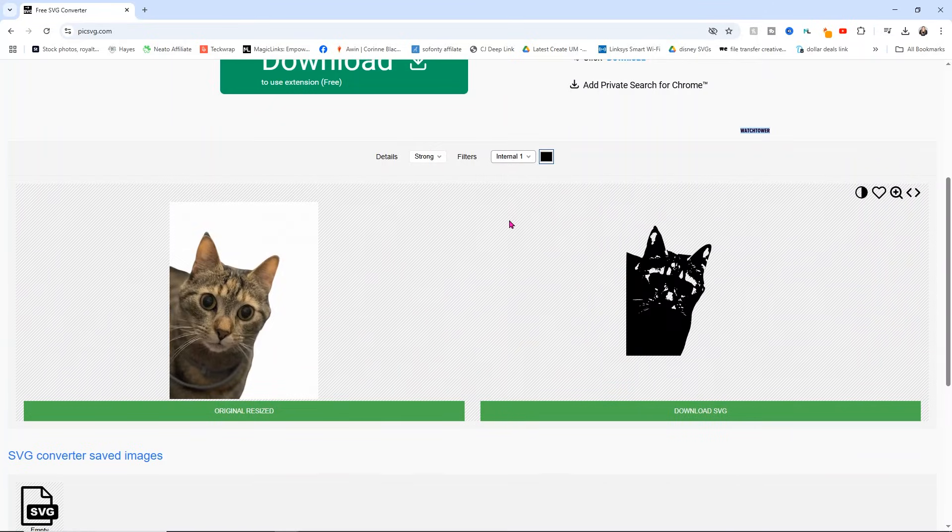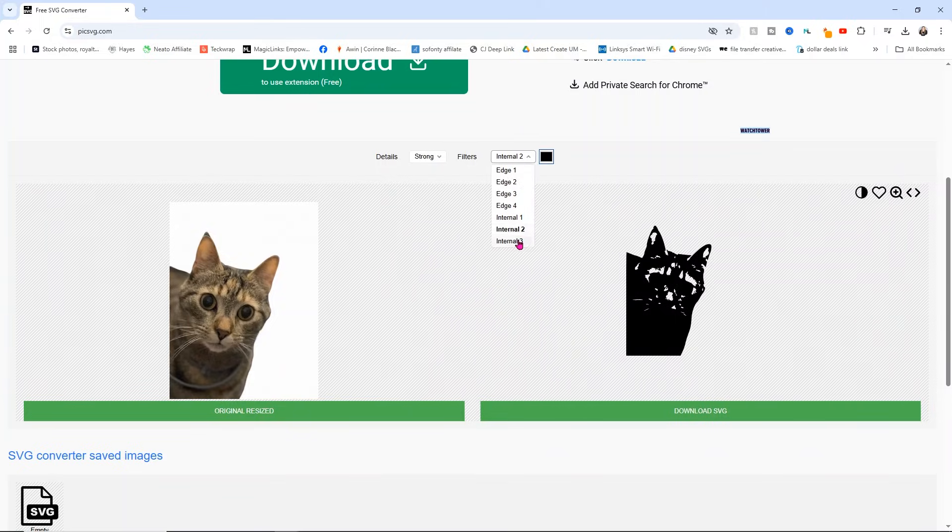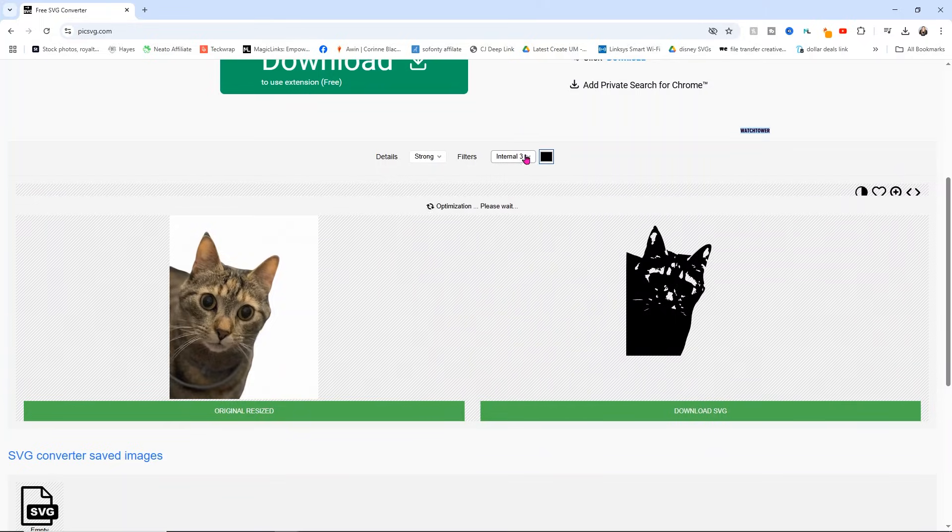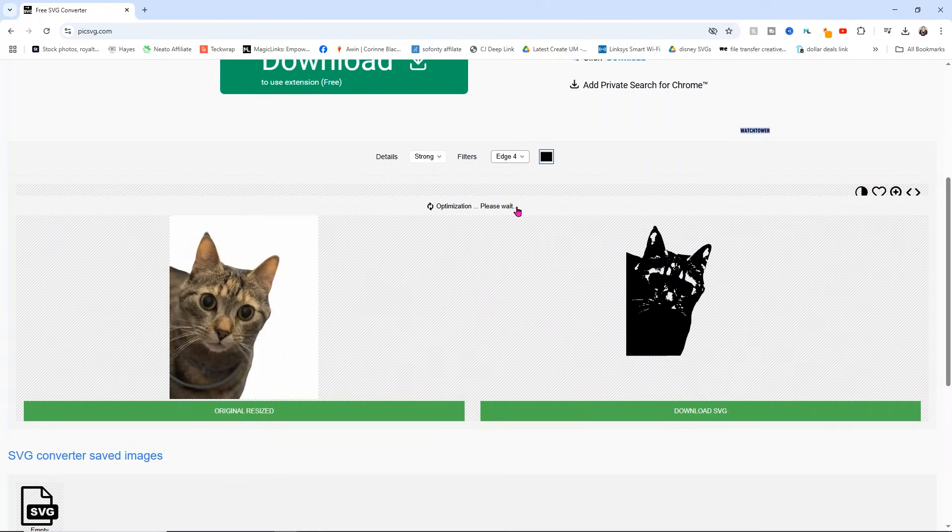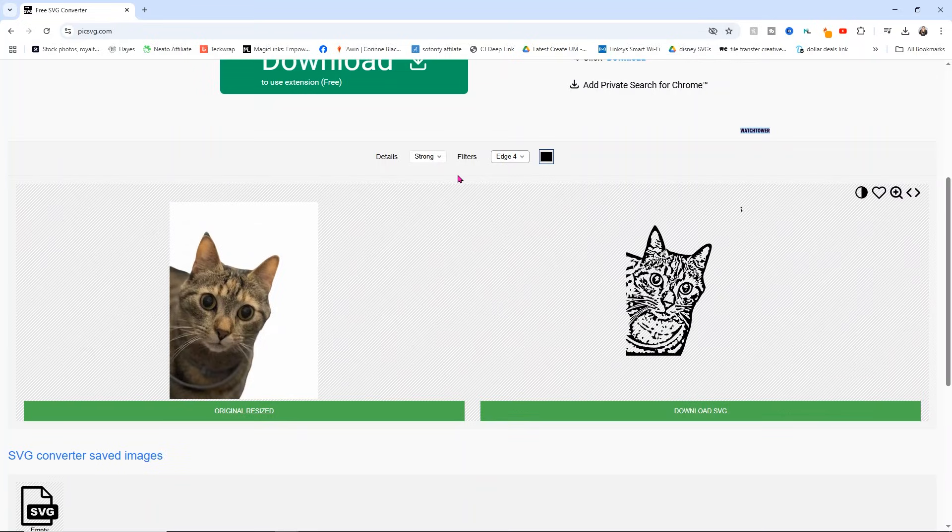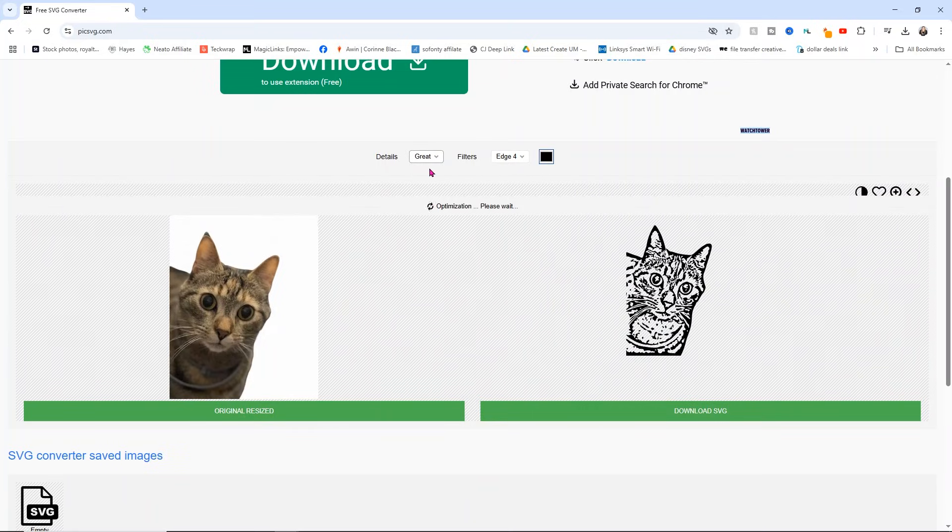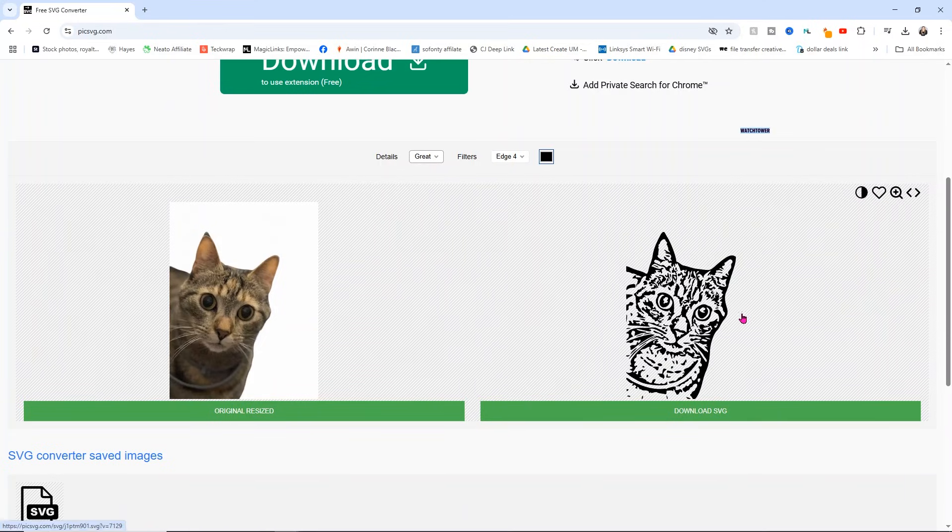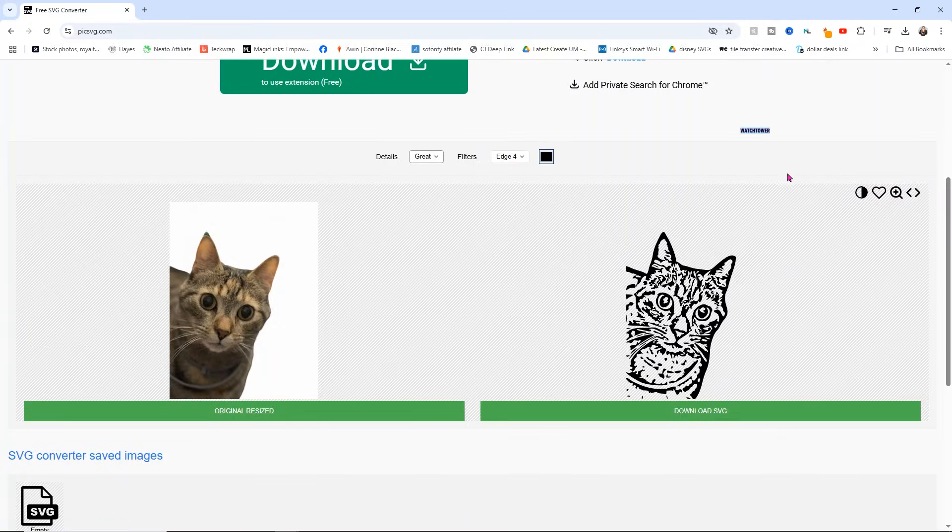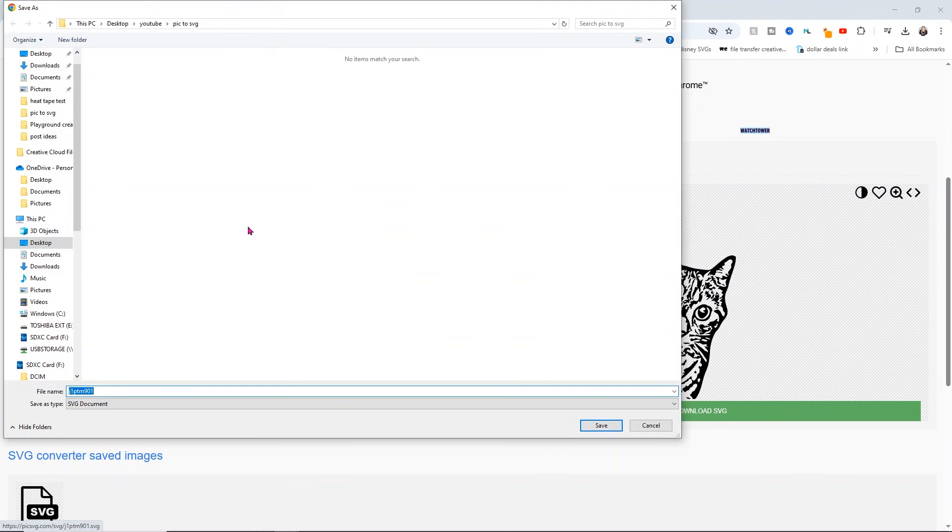But let's go ahead and just kind of play around with it. Definitely not the internals. Definitely not that one. So definitely not the internals edge for I think is our best. But I'm also going to take the details and just change them down to great and just see if I like that one a little bit better. And I honestly think this one is a little bit more of like what I want to do with the design. From here, all I do is click download SVG. And again, I'll just save it in to that folder.